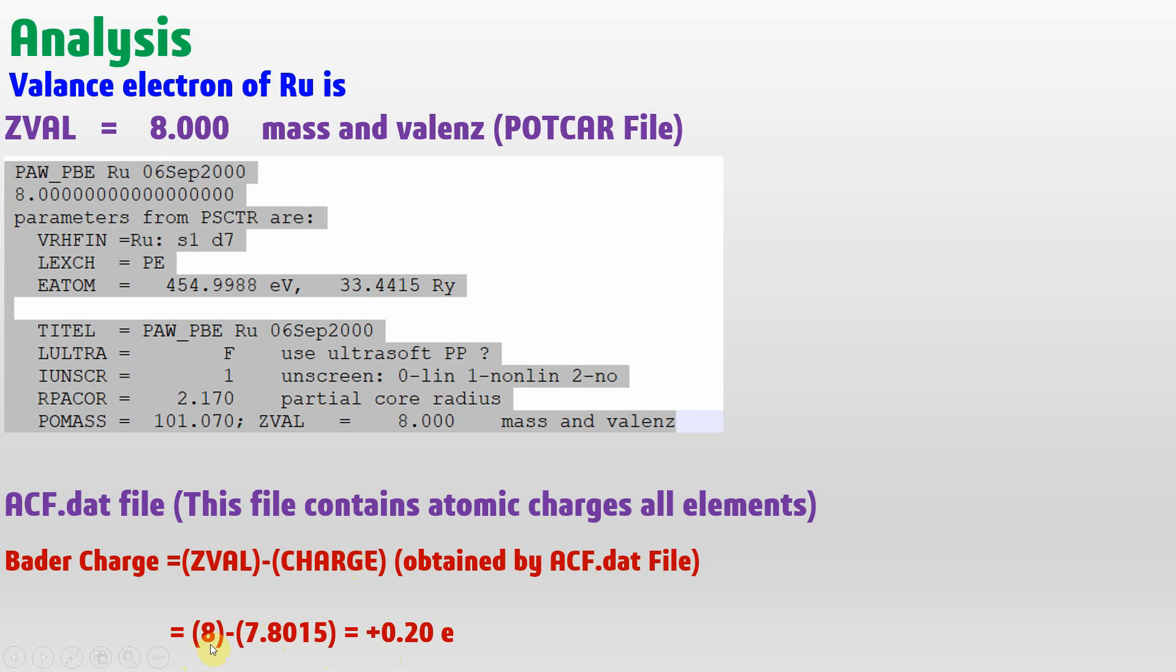If the charge is higher than the valence electron, your Bader charge will be negative, meaning the atom is electron rich.